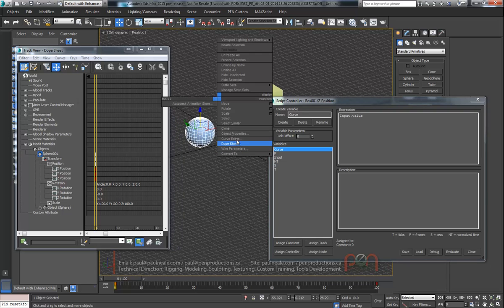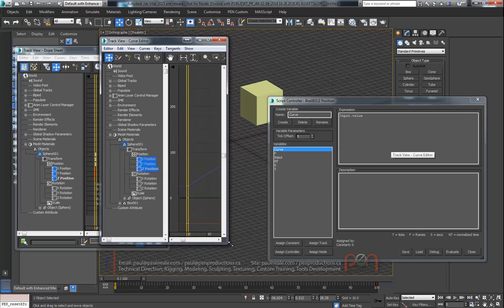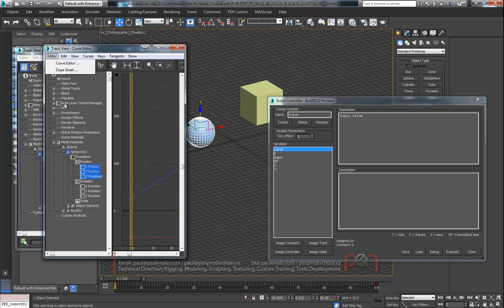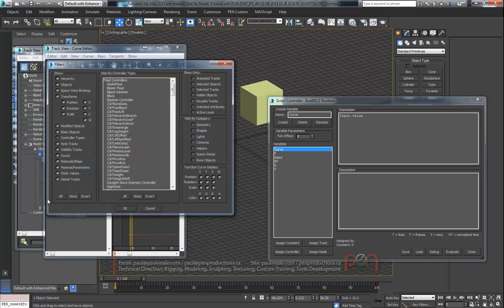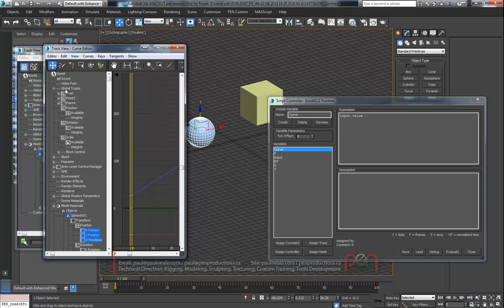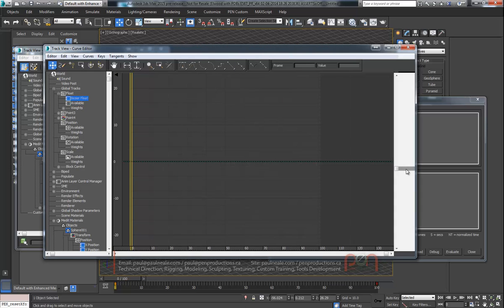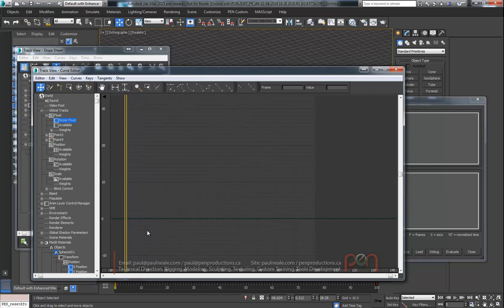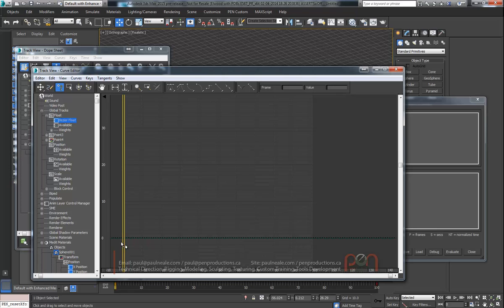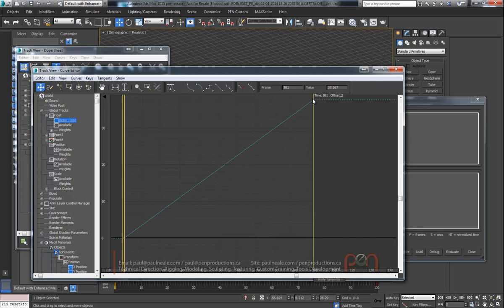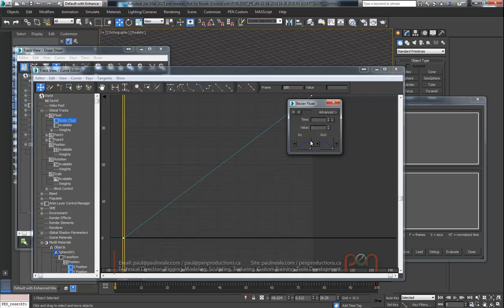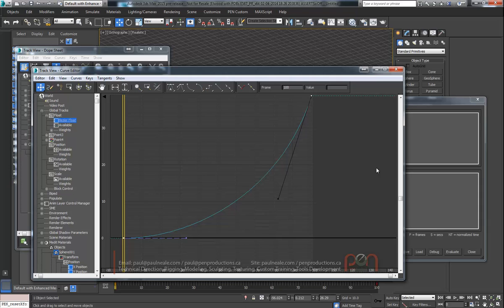I'm going to go to global tracks, just through the curve editor. In the curve editor, you need to probably show your global tracks — go into the view filters and make sure you're showing global tracks. In the global tracks under the float value under available, I'm going to assign a controller, and this is just going to be a Bezier float controller. We're going to set a couple of keys on this and essentially animate this track changing over time. I'm going to say add keys, drop a key at the beginning and end, then go back to move and change the value — push it up like that. I'm going to change the tangents on here so that they're curved, so we can really see what's going on.